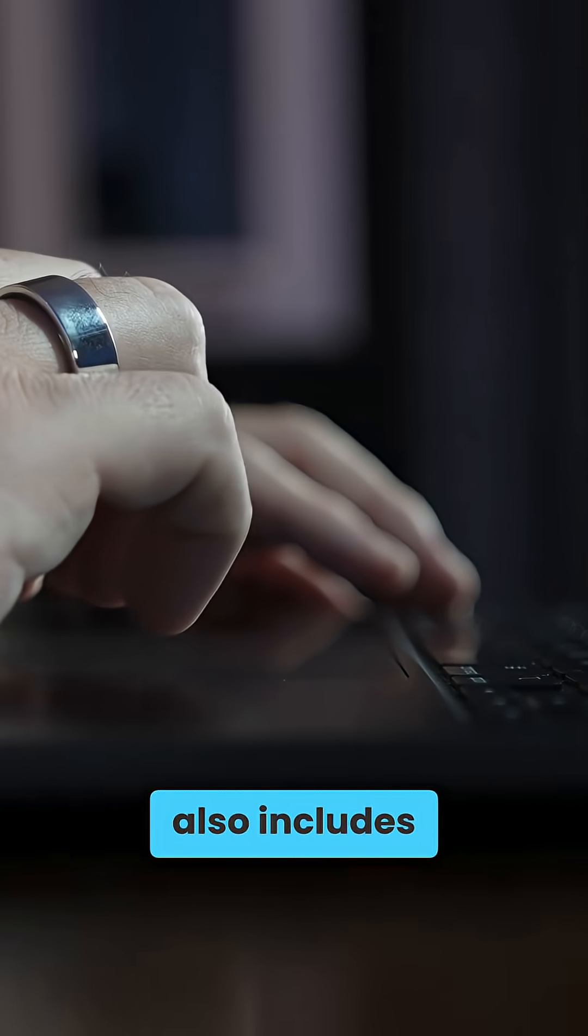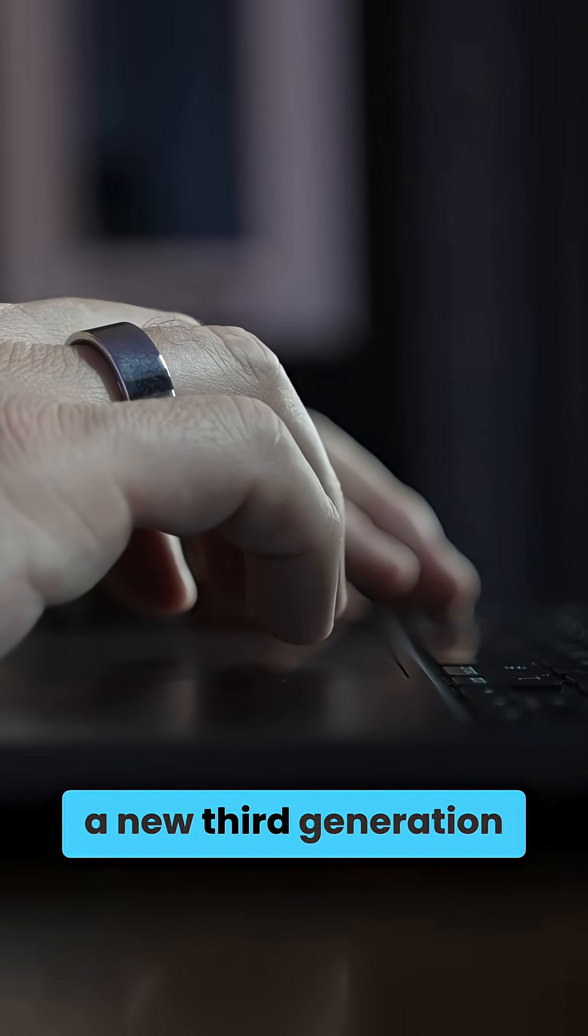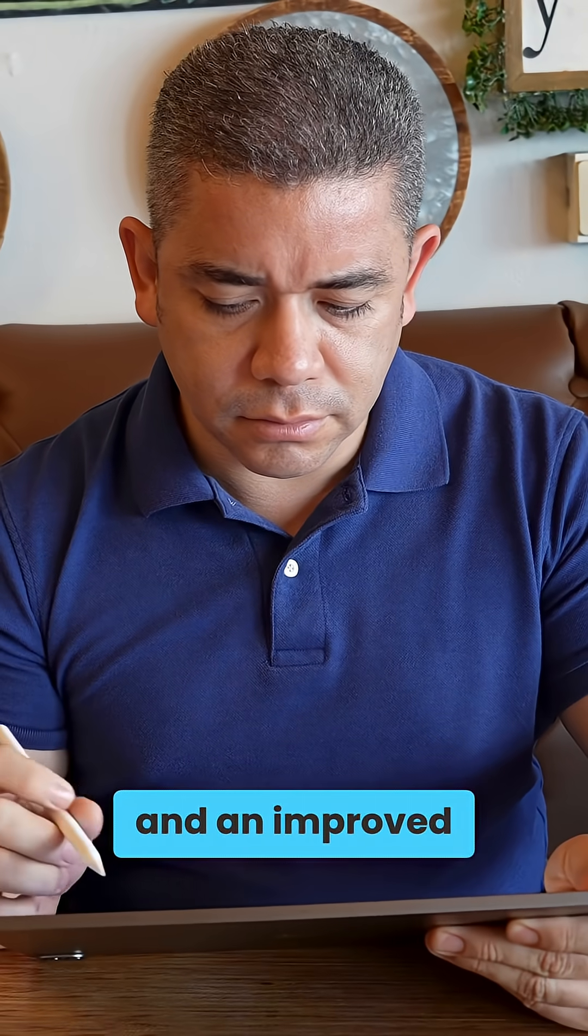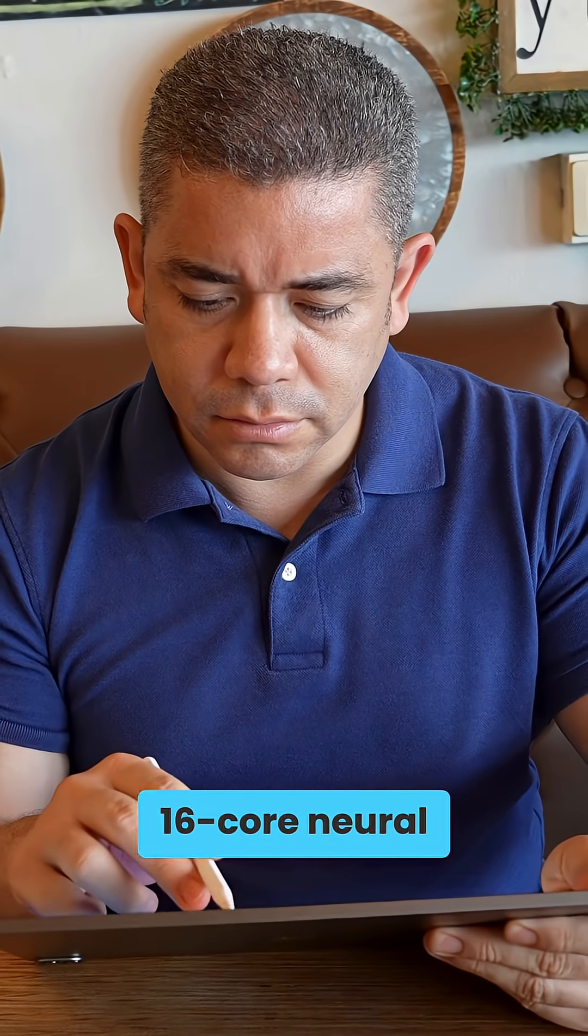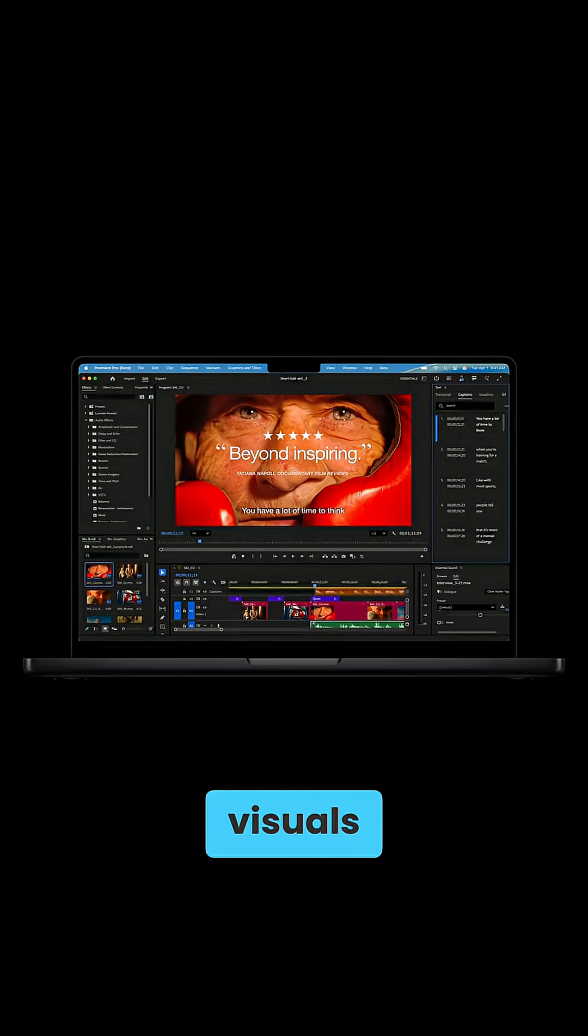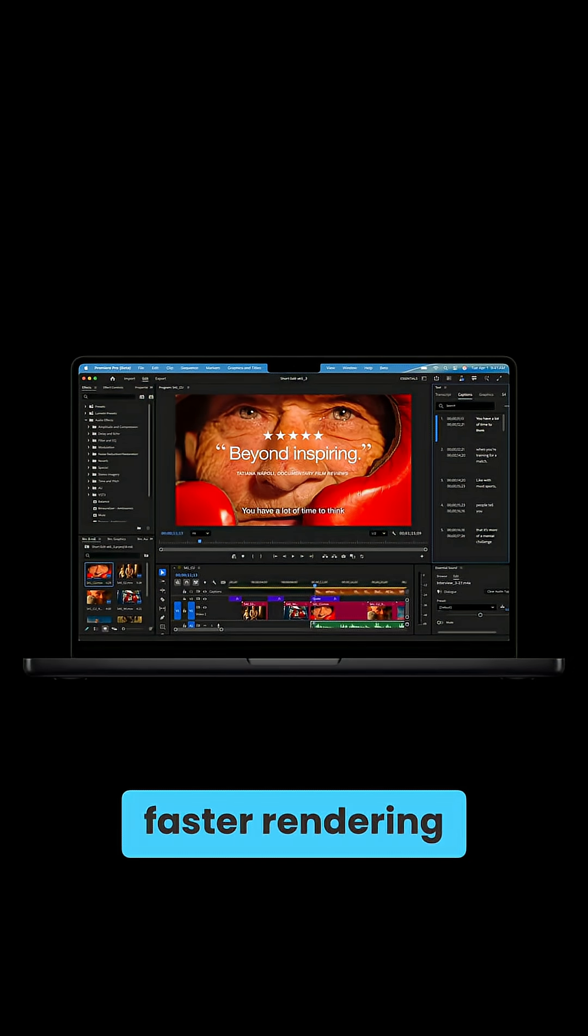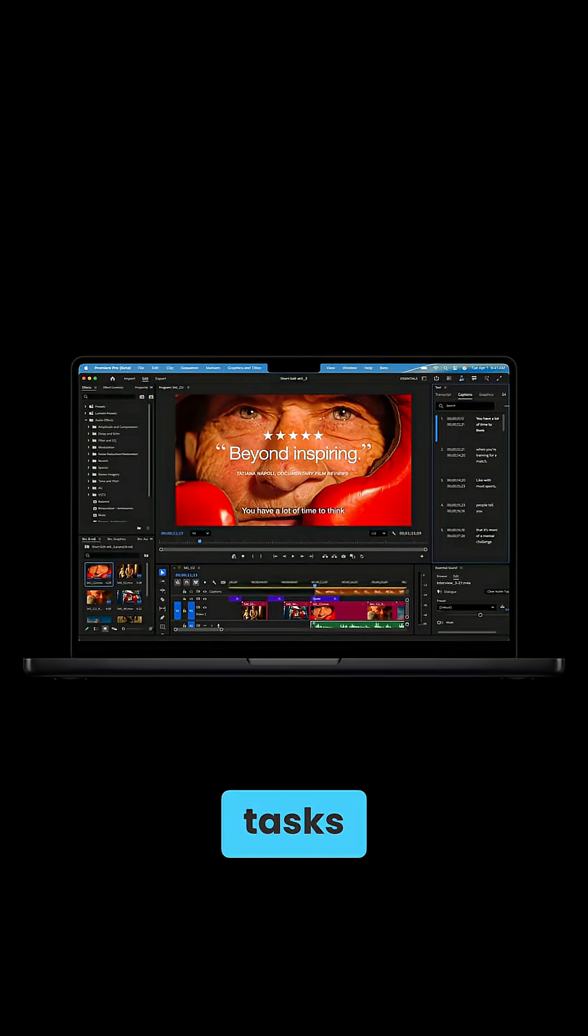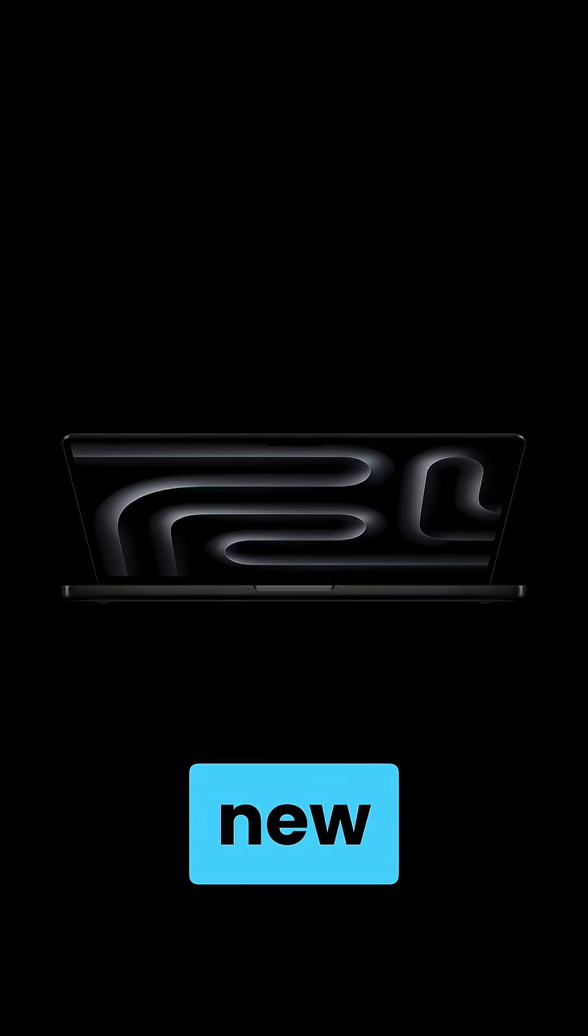The chip also includes a new third-generation ray tracing engine and an improved 16-core neural engine, all resulting in more realistic visuals, faster rendering, and greater efficiency for AI-driven tasks.